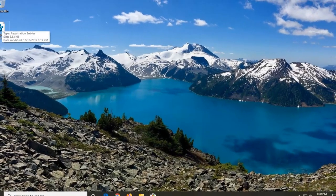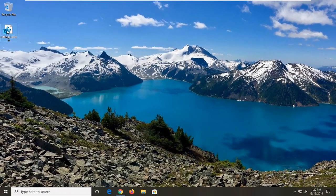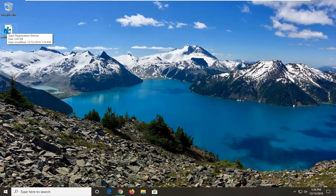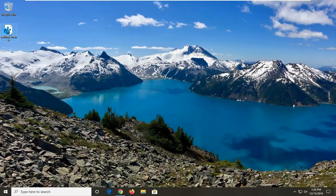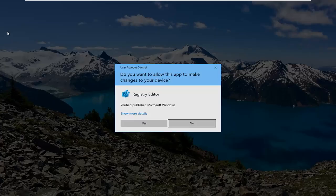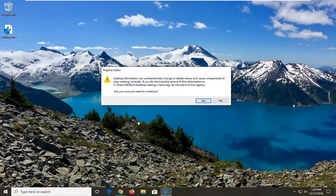So, now is the big event. We're going to double-click on our registry entry that we just created about a minute ago. And we're going to select Yes. We're going to be adding this to the registry.